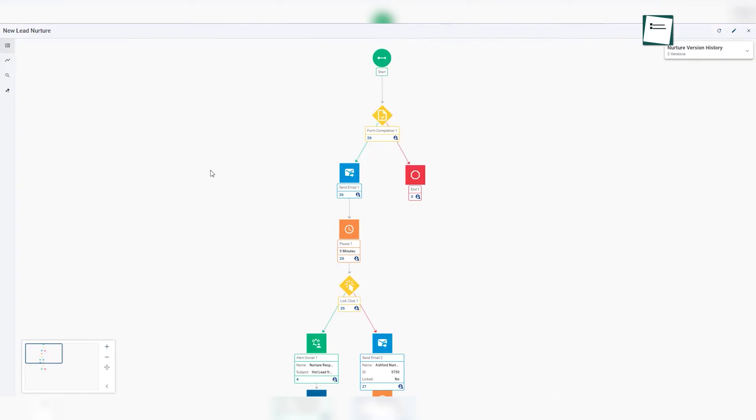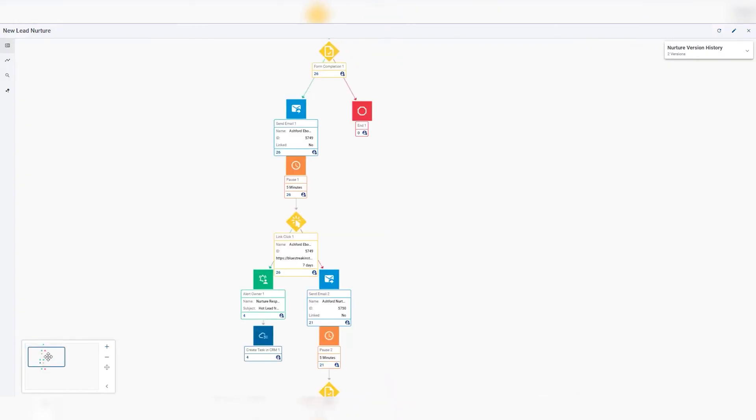Additionally, the automation features built into SugarCRM could free up your team from repetitive tasks, letting them focus on more value-added activities. This means your employees could spend more time on tasks that actually enhance customer experience, rather than getting bogged down by routine processes.